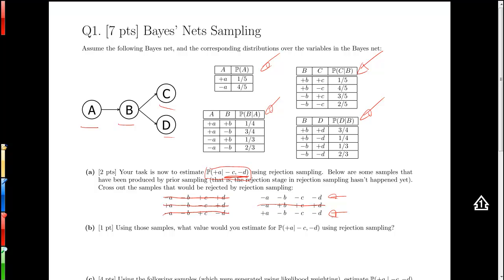Using those two consistent samples, what value would we estimate for the probability of plus A given minus C and minus D? We look at the empirical count of plus A: it occurs in one out of two samples, so the probability of plus A given minus C and minus D is estimated to be one-half using rejection sampling.